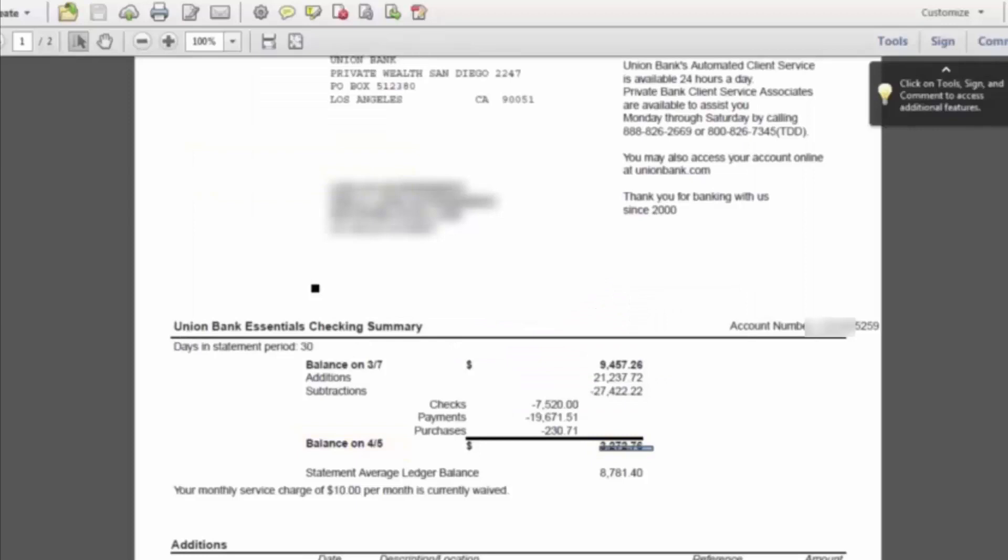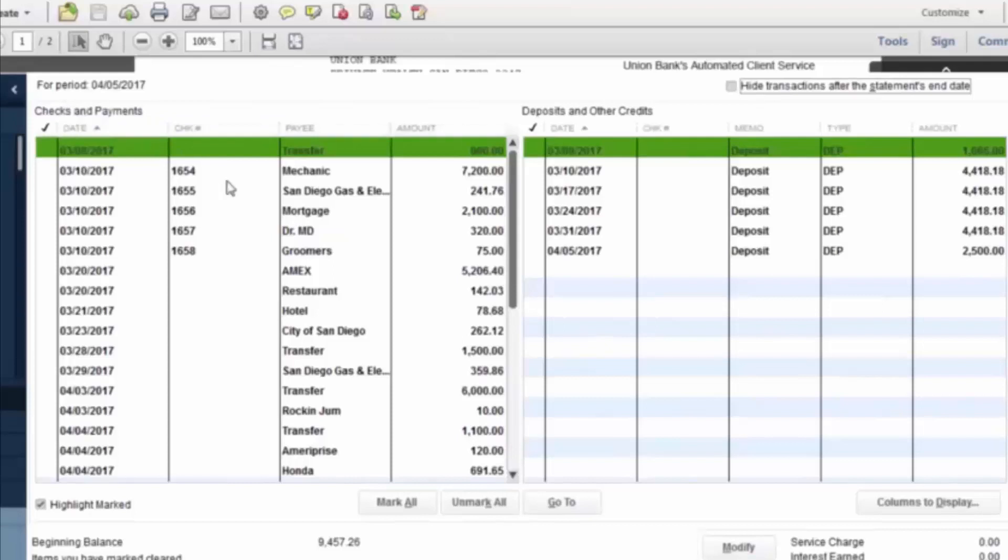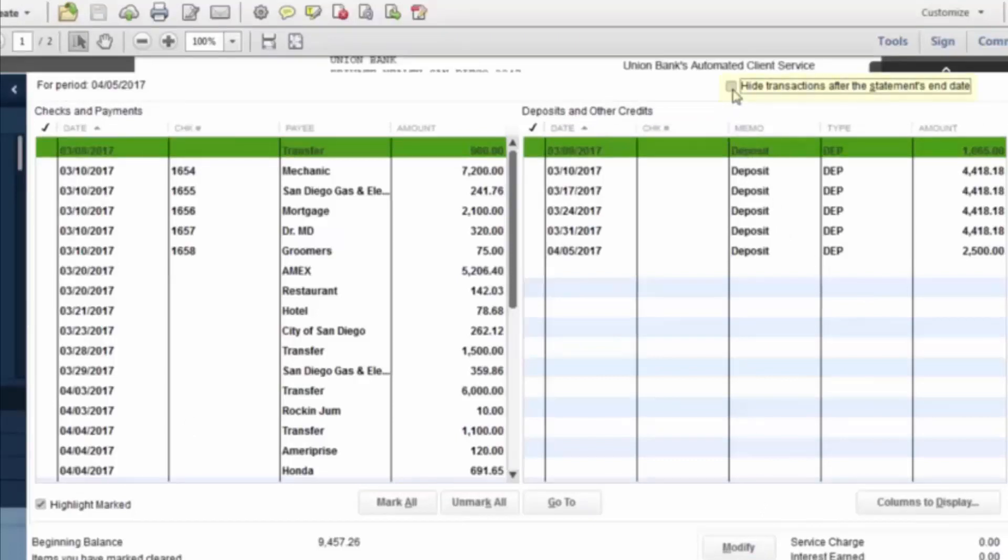So what this is now going to give you is the reconciliation details. This is going to list everything that's been entered into QuickBooks, the checks and payments on the left-hand side, and the deposits and other credits on the other.